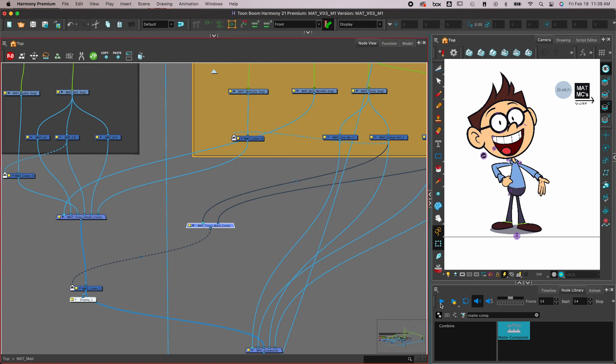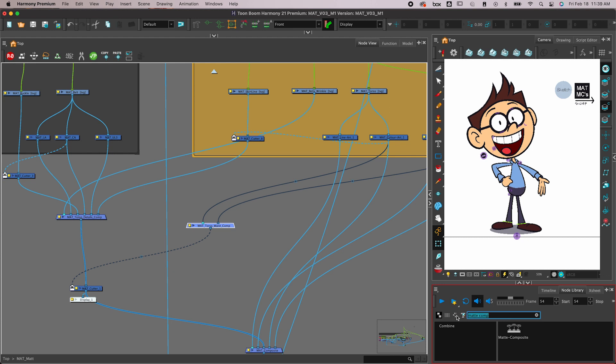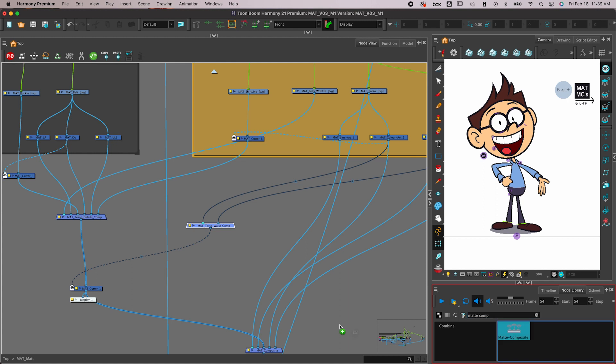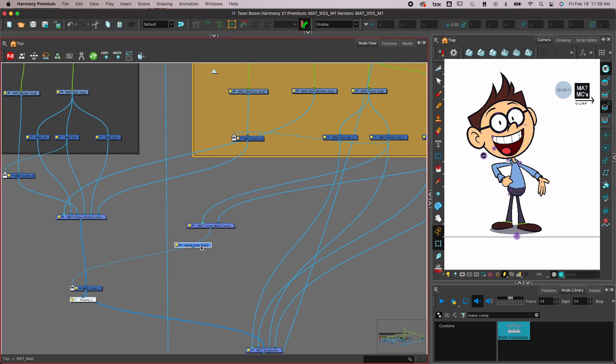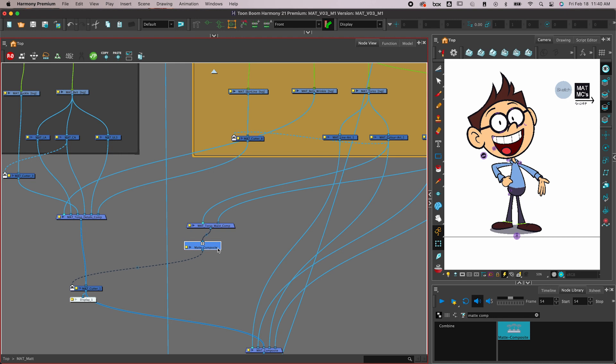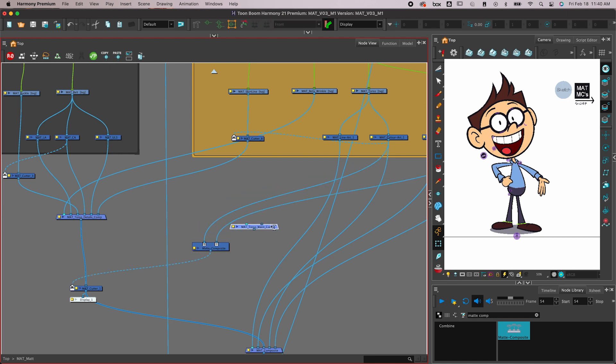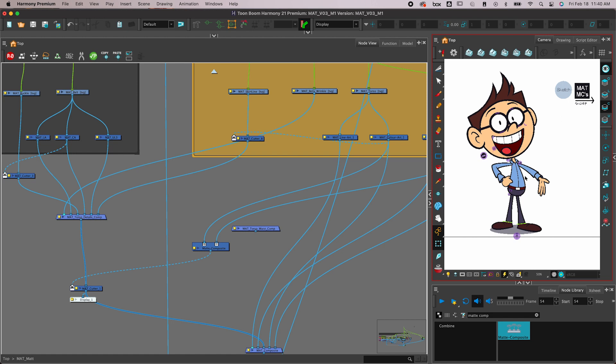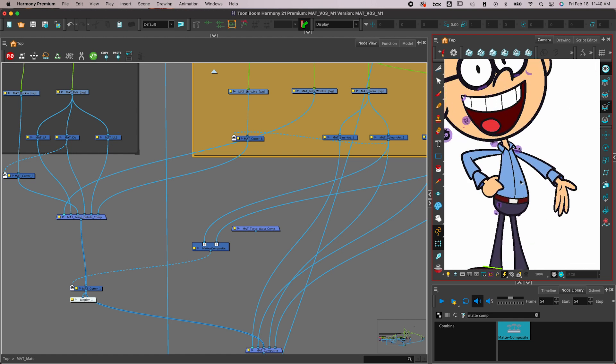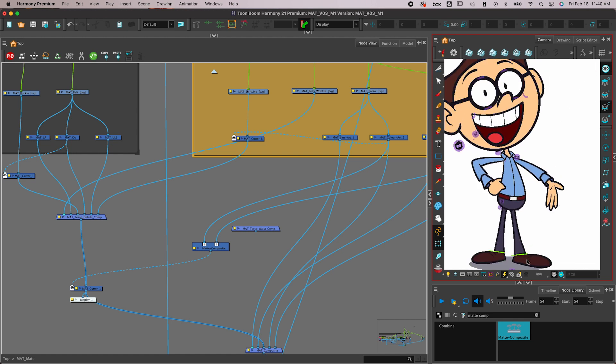This is the alternative: you want to come down to your node library, type in 'matte comp' (M-A-T-T-E comp), bring in a matte composite, and replace the previous composite. Hold option, slide this into your cable, and then slide the other one out. Now you can see your stuff in the OpenGL view.